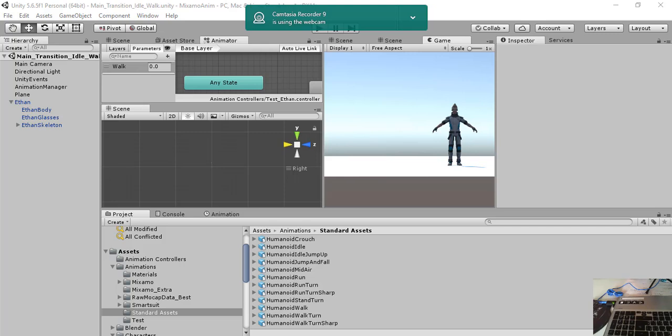This tutorial is to show how to do a transition from the idle state of a character to a walk state of the character.